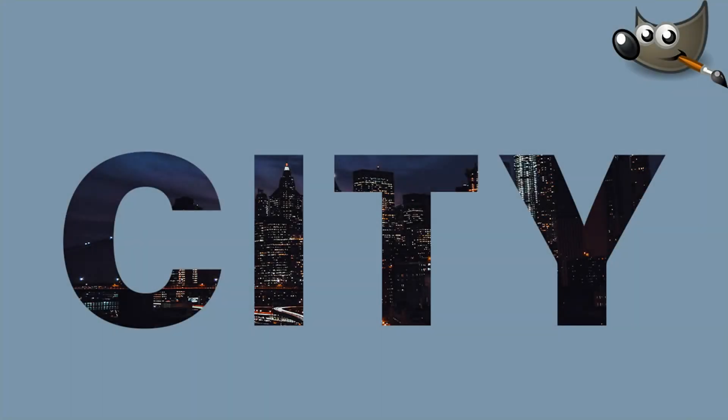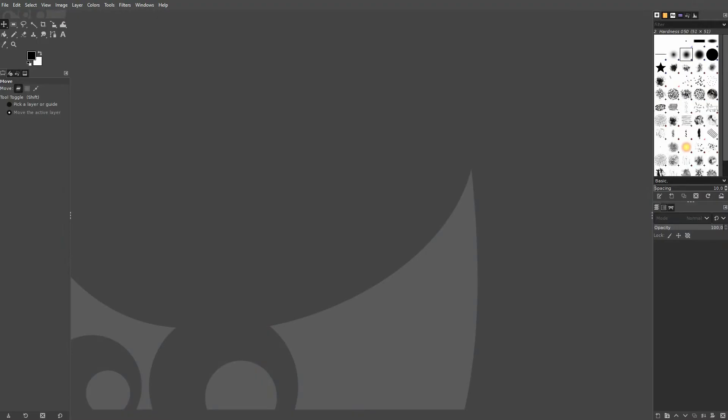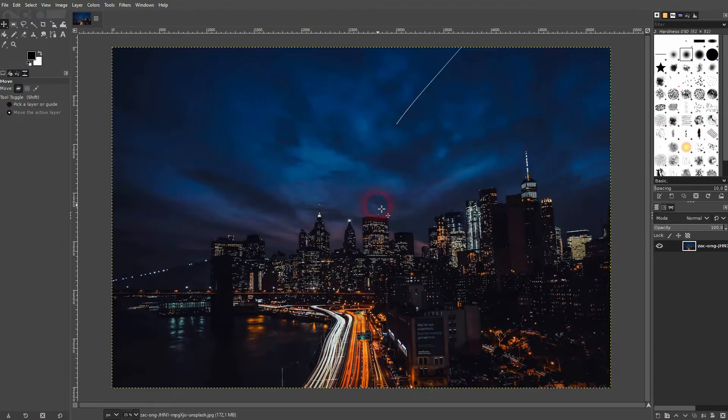I'm going back to learning GIMP and this time I'm going to show you how to put an image inside of text. There are multiple ways to do it but this is the one that I find the easiest.